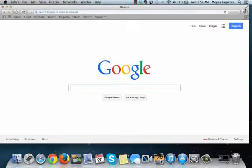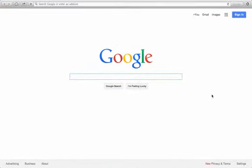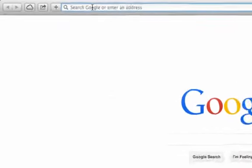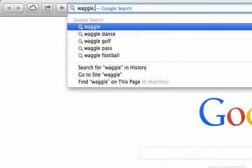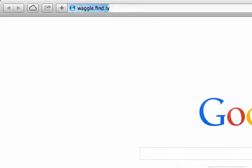Let's get started. Open your preferred browser — today I'm using Safari. Then, type waggle.find.ly into the address and search bar and hit enter.